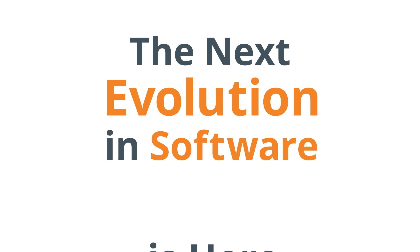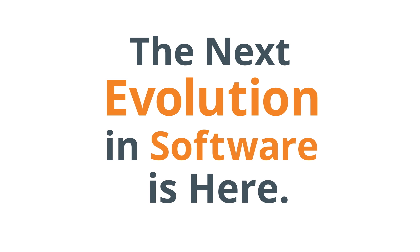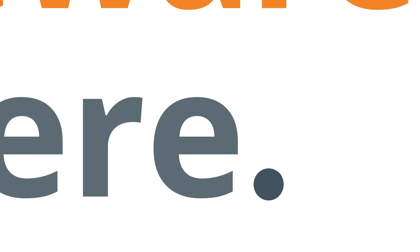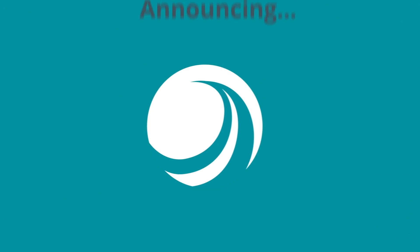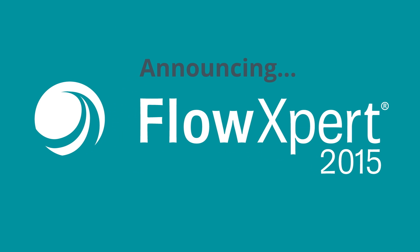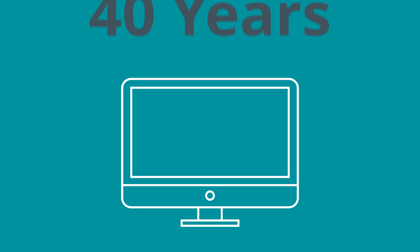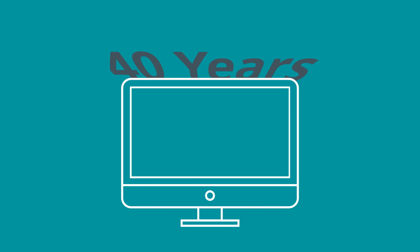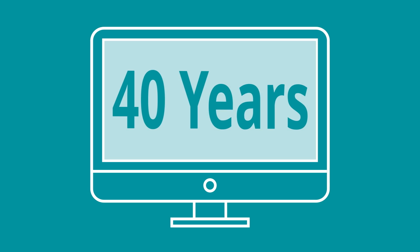The next evolution in software is here. Announcing Flow Expert 2015, packed inside is 40-plus years of waterjet experience.